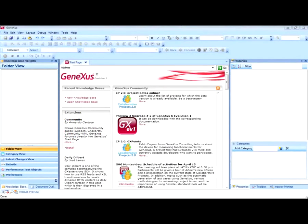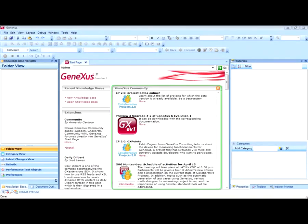In addition, an interesting feature to note is that from within the same development environment, the analyst is connected with the GeneXus community and can read news, updates, solutions published by other fellow developers, and so on.